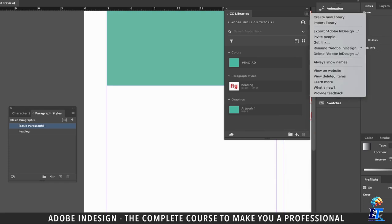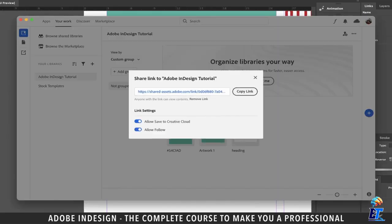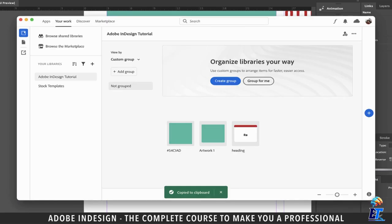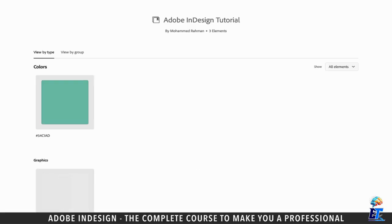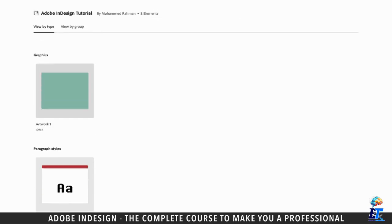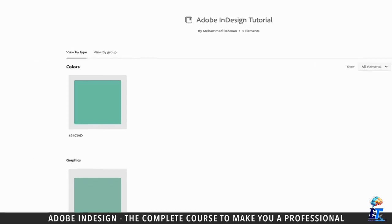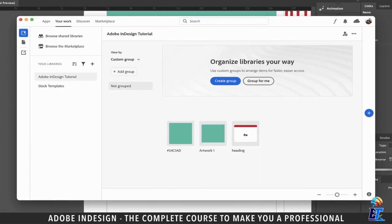If you click the burger menu, you'll find two options that are similar but used for different purposes. The first one is the Get Link option — it generates a link that you can copy and share with your clients to perhaps approve the color or for any other purpose. Using this link, your client can open the library on a web page, which means the client can only view the library but cannot make any amendments whatsoever.